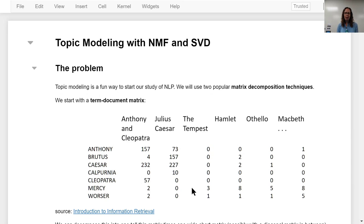I'm going to start with Notebook 2: Topic Modeling with NMF and SVD.